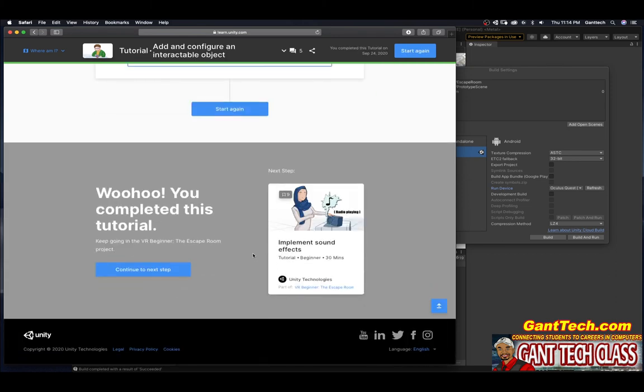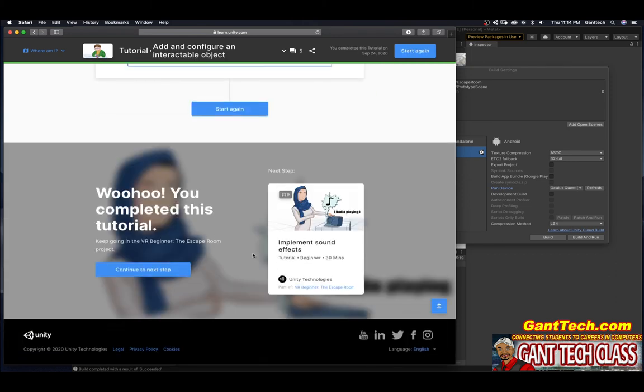Woohoo, you've completed this tutorial. Keep going in the VR beginner escape project. In the next video, we will go through that.